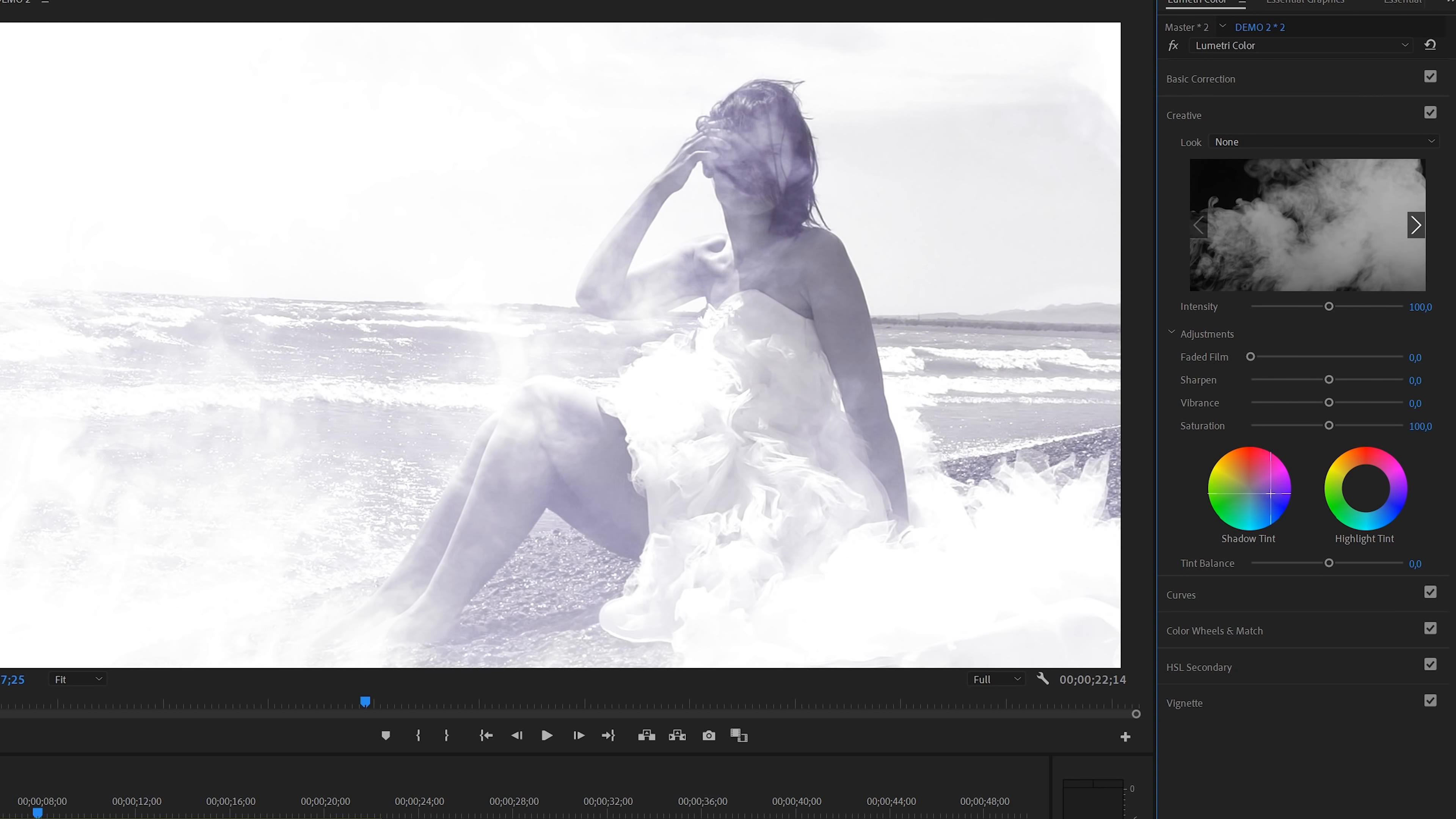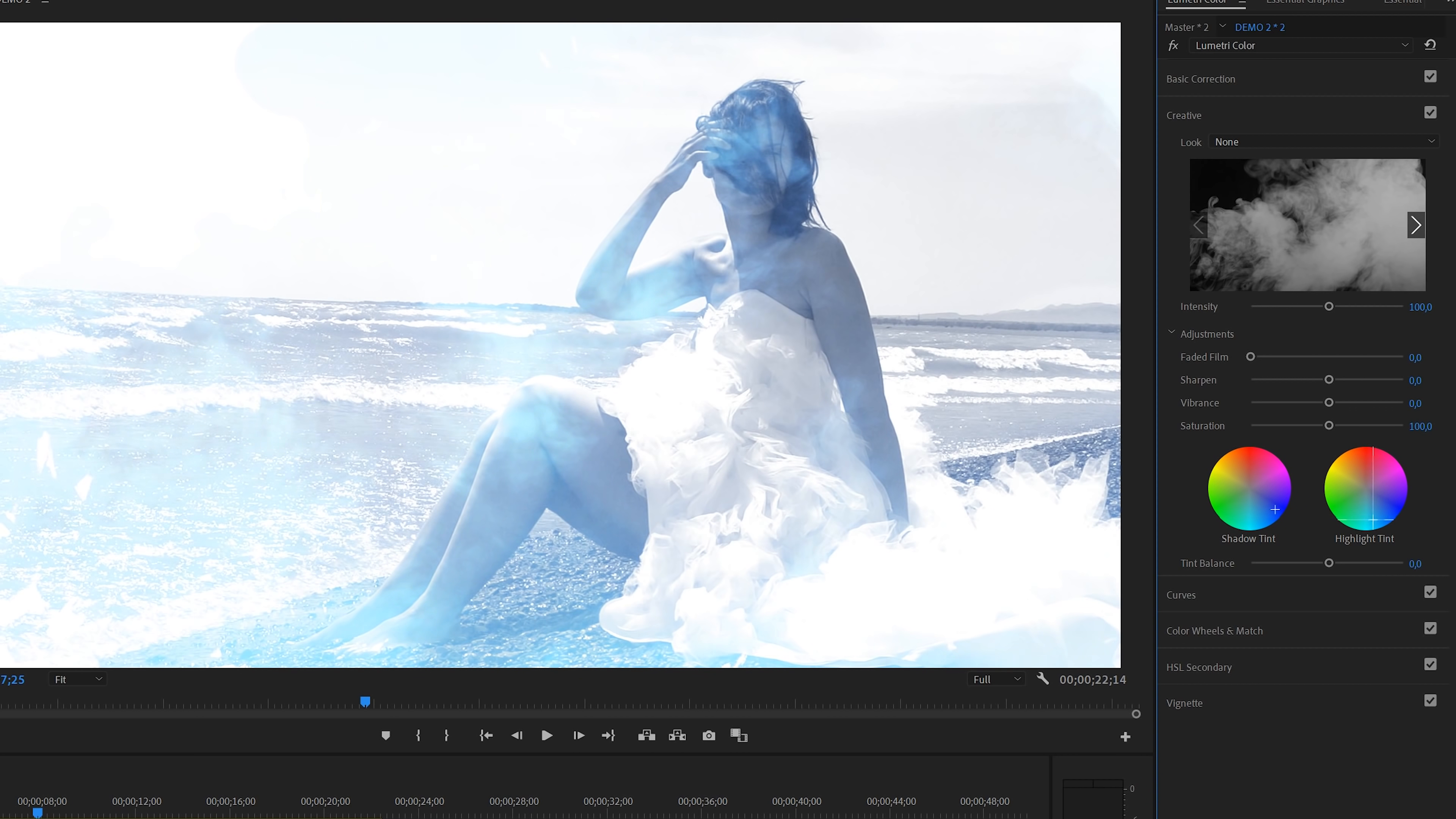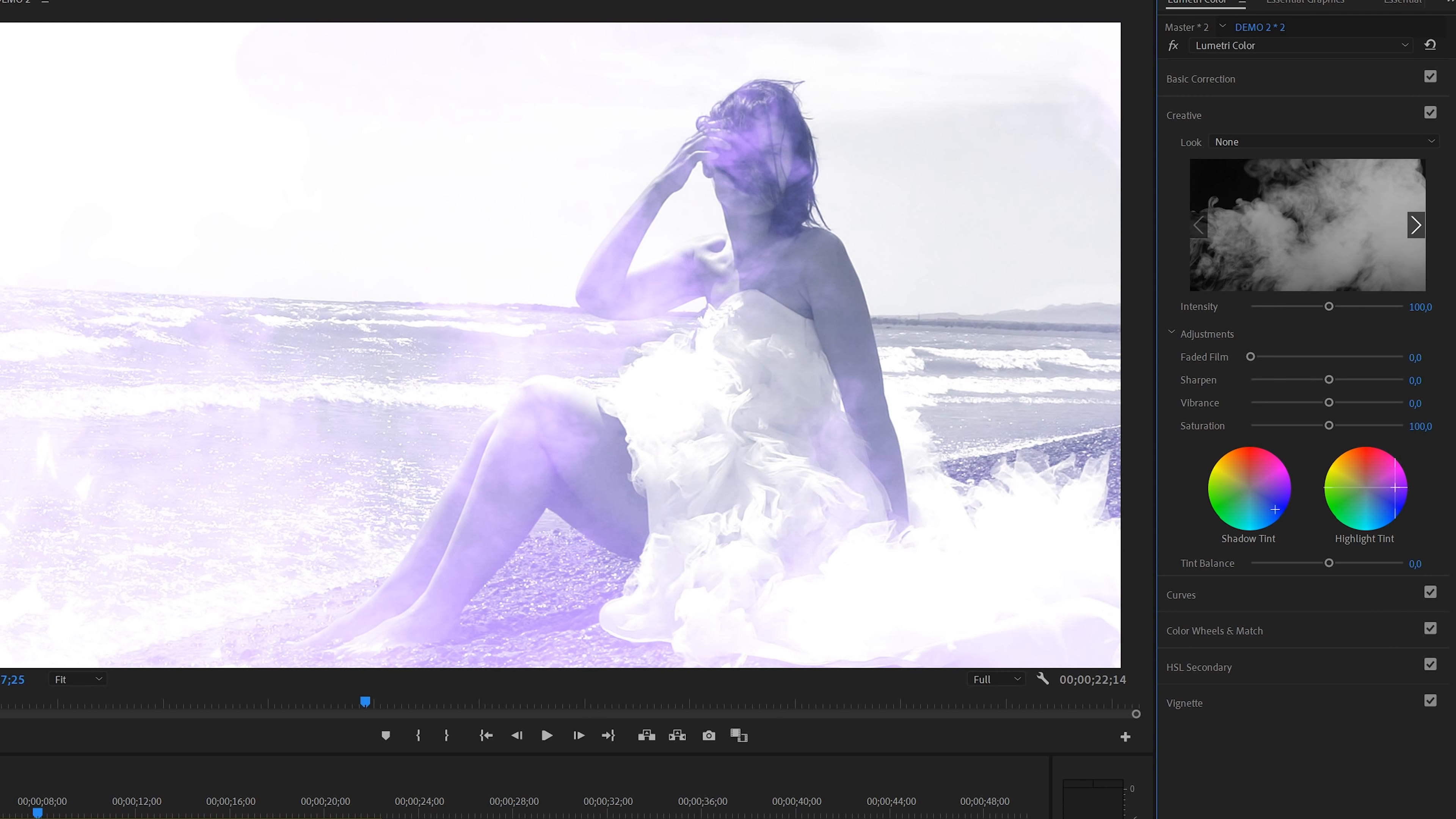And we could also do the same for the highlights. And this way you can create all kinds of awesome color effects. Anyway, go crazy and be creative.